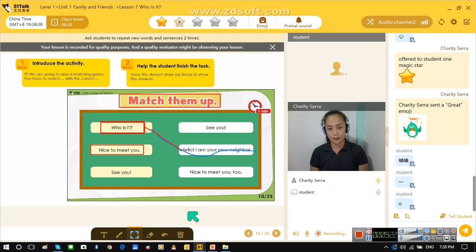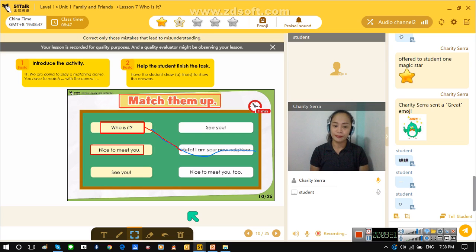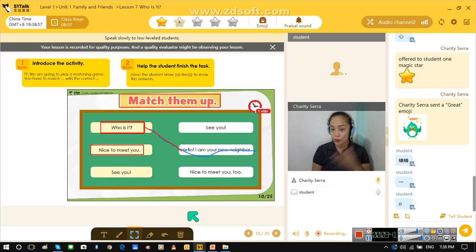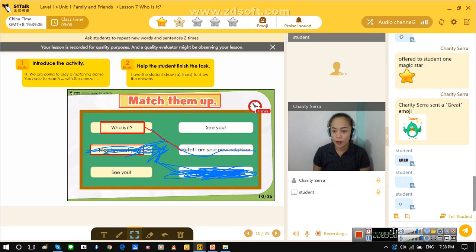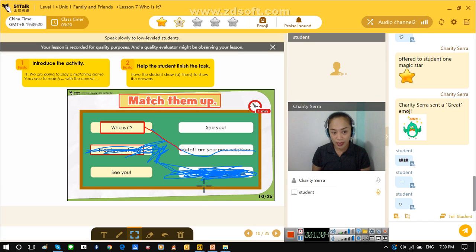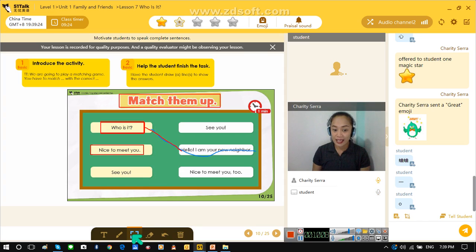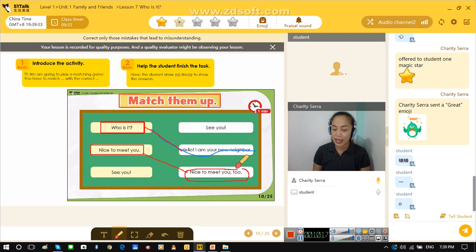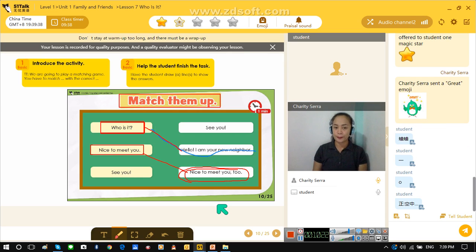Nice to meet you. Cooper? Where are you? I cannot hear you. What is your answer? Please say your answer. Nice to meet you — nice to meet you too. There is no Alex there. Again — it is nice to meet you too. That is good. How about see you — what will be your answer for see you? See you. Cooper? Say your answer.